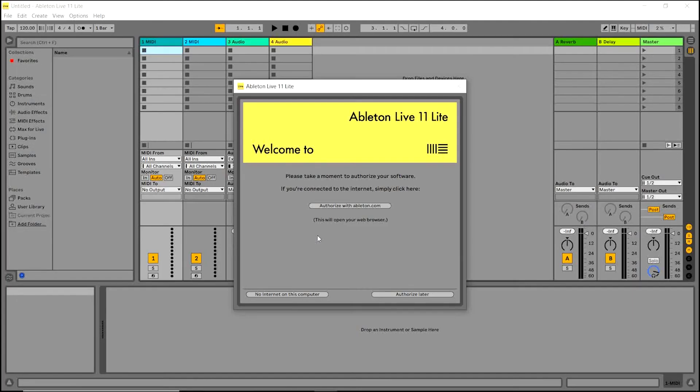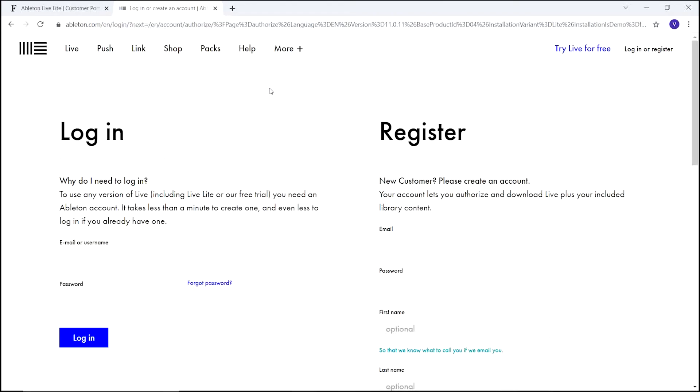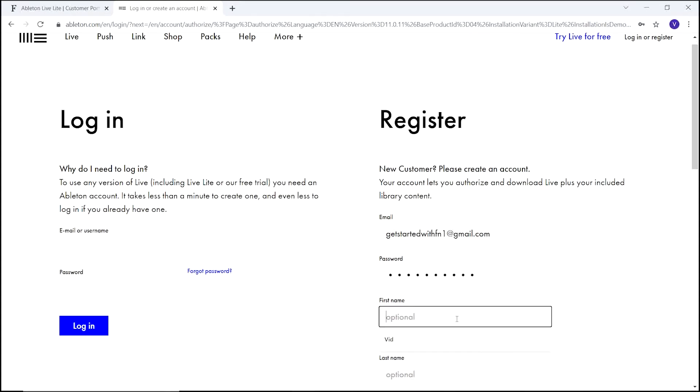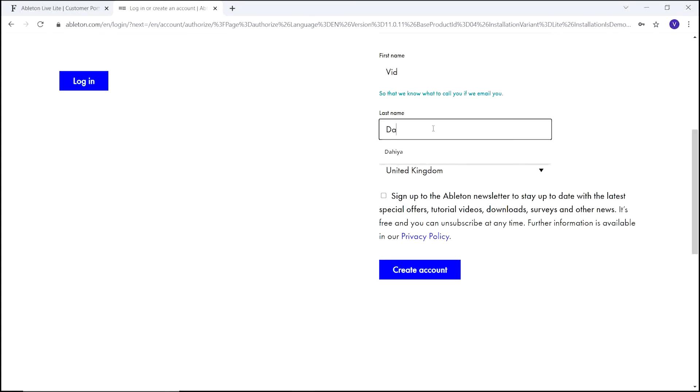When Ableton Live Lite opens, you'll be introduced to the Ableton Live Lite authorization screen. Select authorize with ableton.com. You now have the option to log in if you already have an Ableton account or register for an account if you don't already have one with Ableton. Enter your details and select create account.